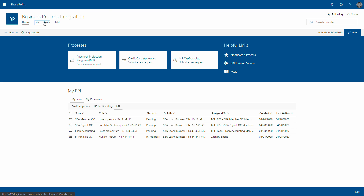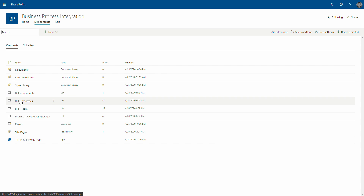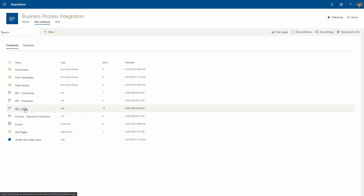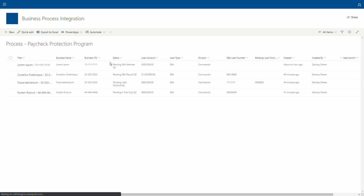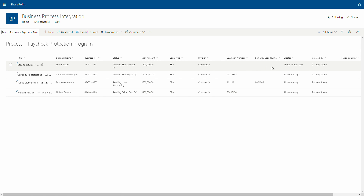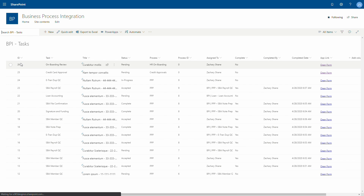The framework behind the scenes — if I jump into site contents — we have the BPI comments, processes, and tasks, and then I have my PPP list right here. If I jump into the list, you can see it's capturing a lot of data for the individual list item, but if I go back to the task list, it's a little bit more high level.